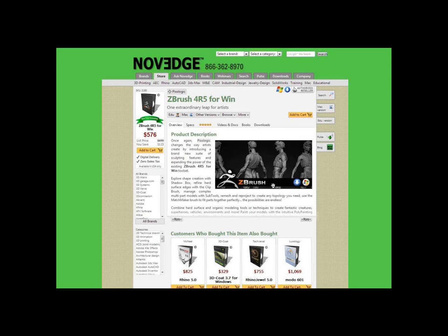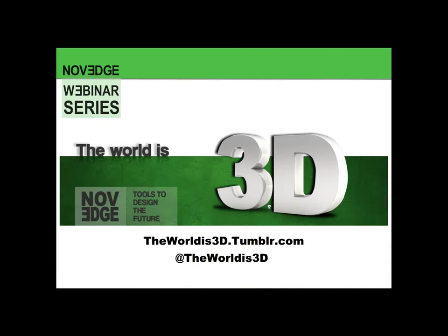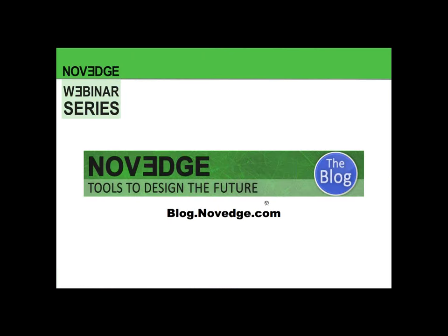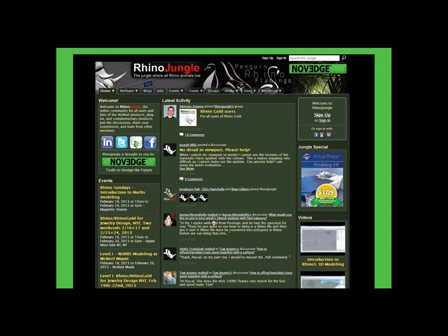Here at NoVeg, we've been busy. We put together a new Tumblr blog called The World is 3D, dedicated to media and entertainment professionals, and you can also connect on Twitter at The World is 3D. We've also been revamping our main blog — we feature twice a week interviews with artists and innovators, and just a few weeks ago we published a piece about ZBrush. You're all familiar with our three online communities: Wikicad, Vectorworking, and RhinoJungle. I highly recommend joining RhinoJungle if you're a ZBrush user.